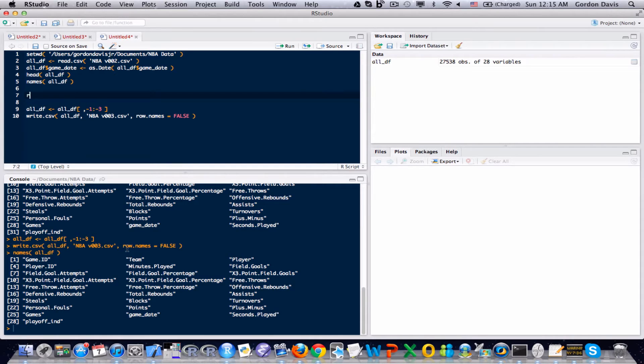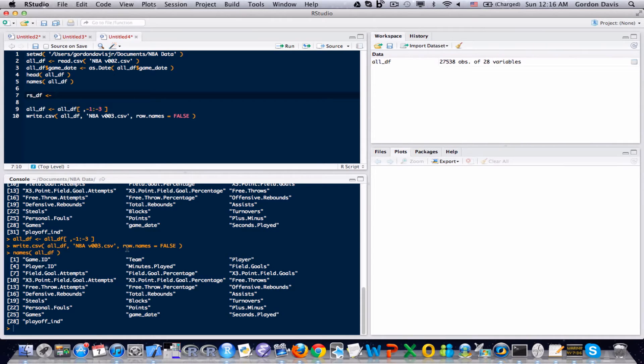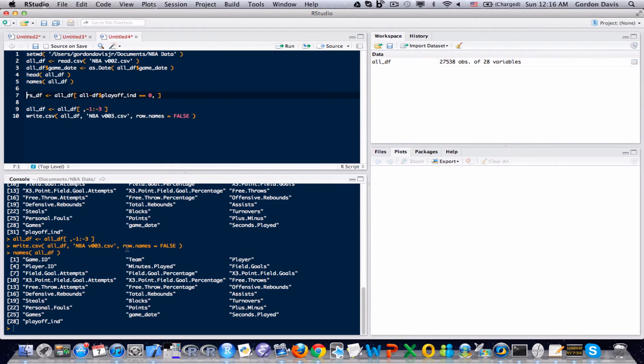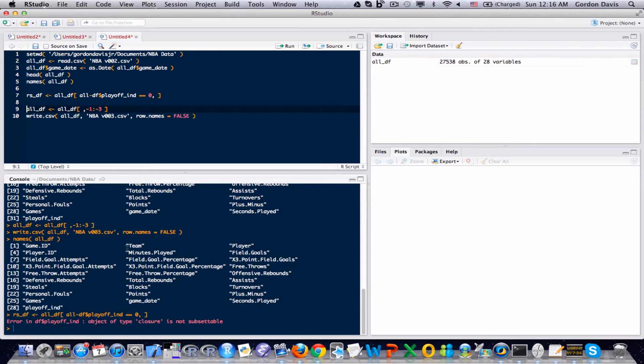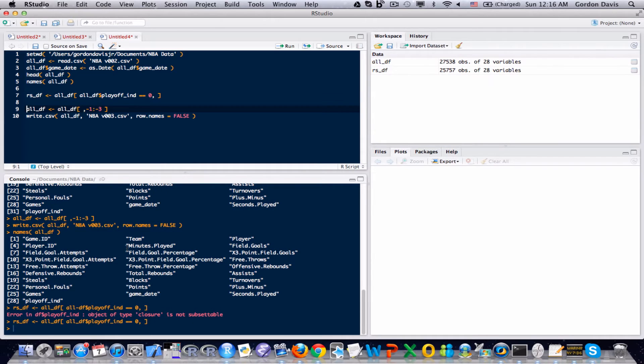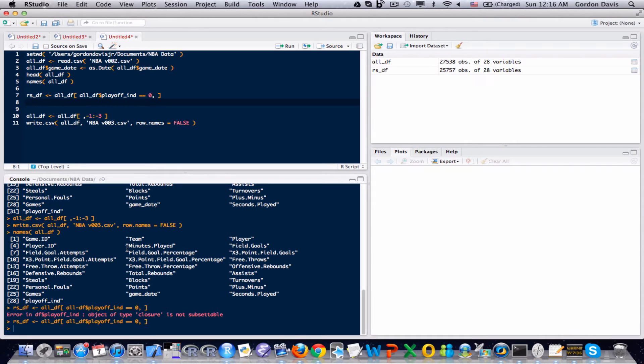I'm going to go ahead and create a subset, rs_df. rs stands for regular season, and it's essentially going to be everywhere where the playoff indicator equals zero. We need an underscore there. Let's try this again. There we go.